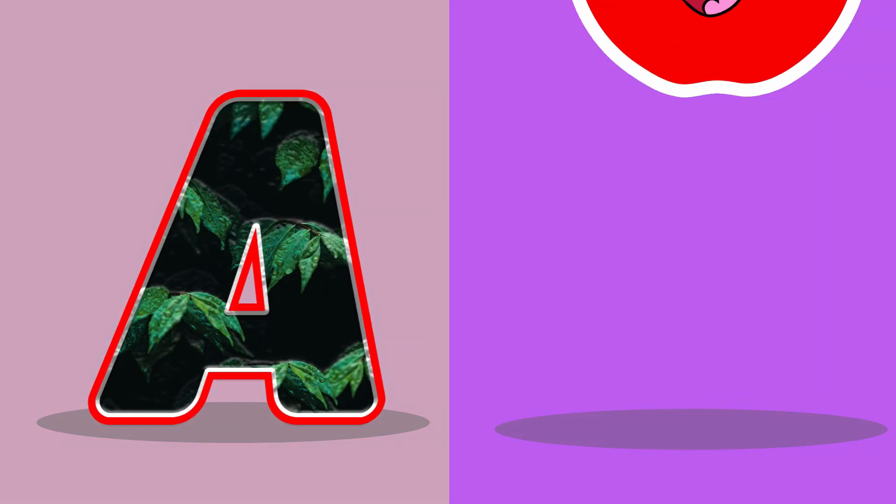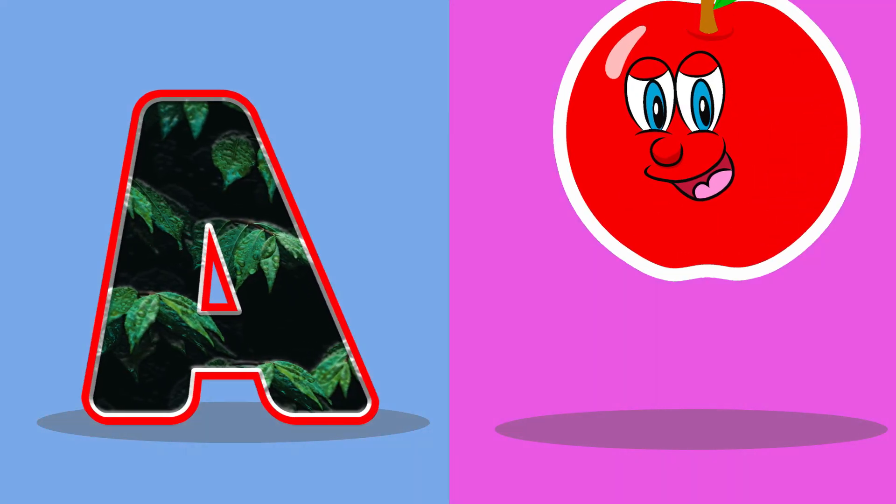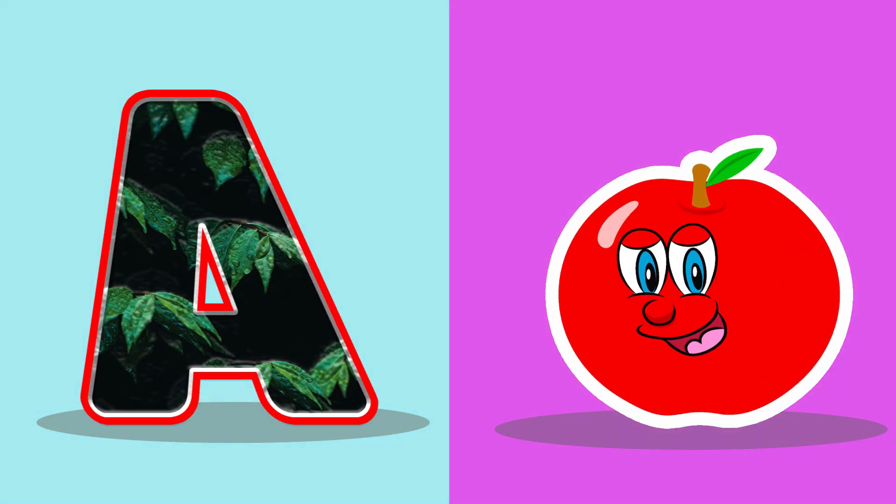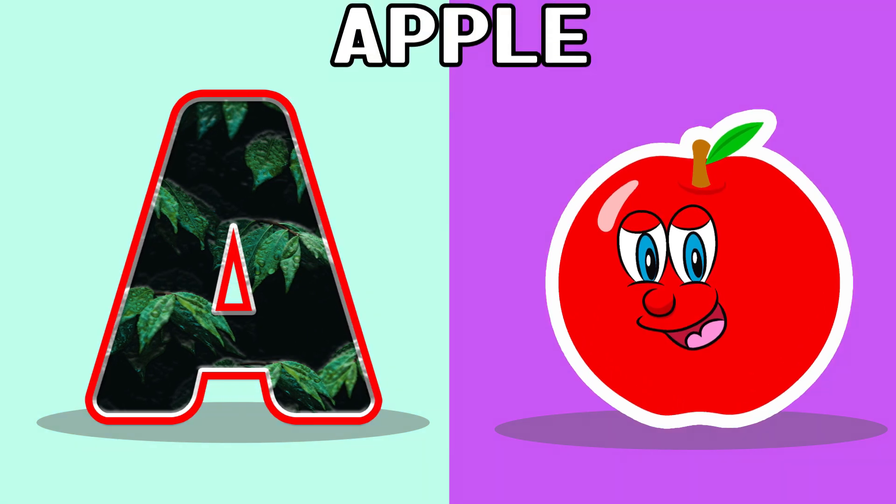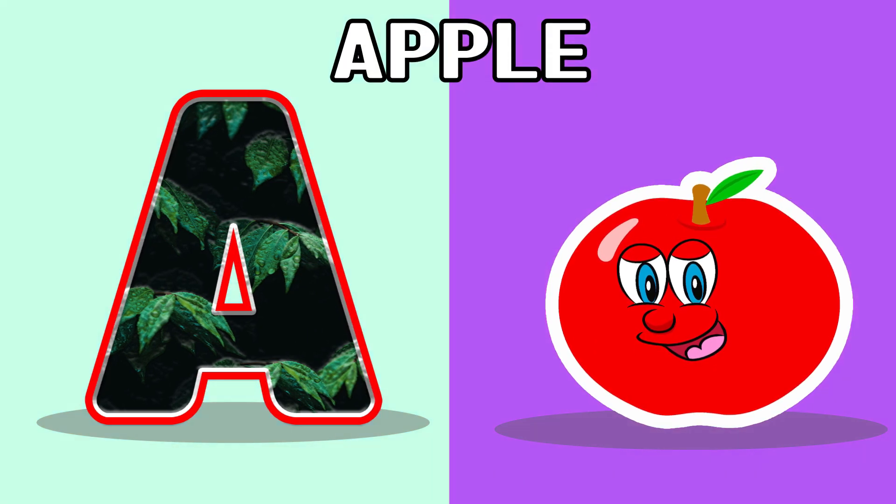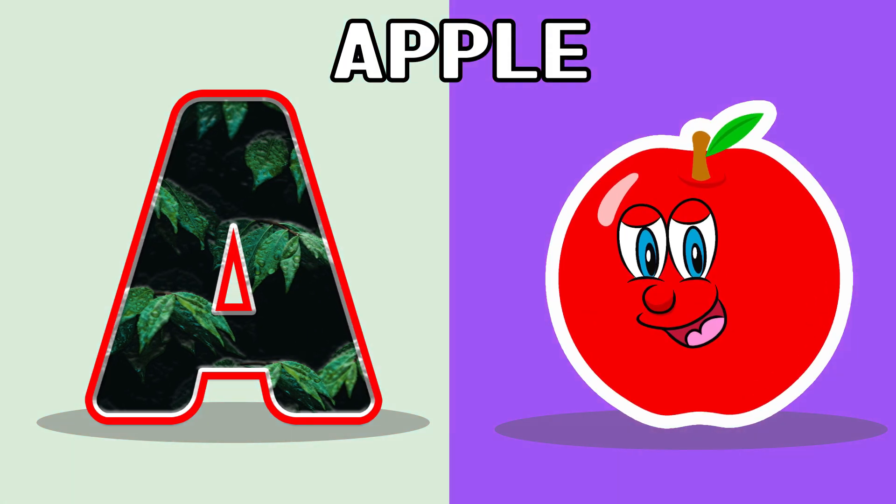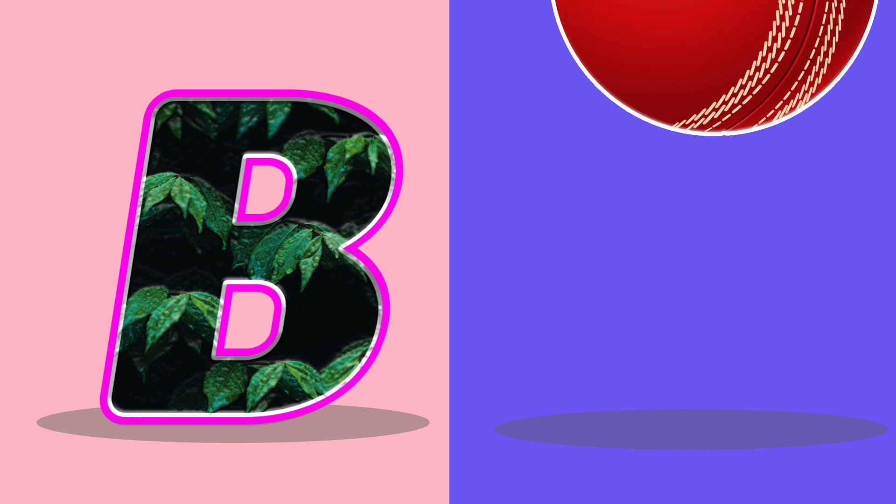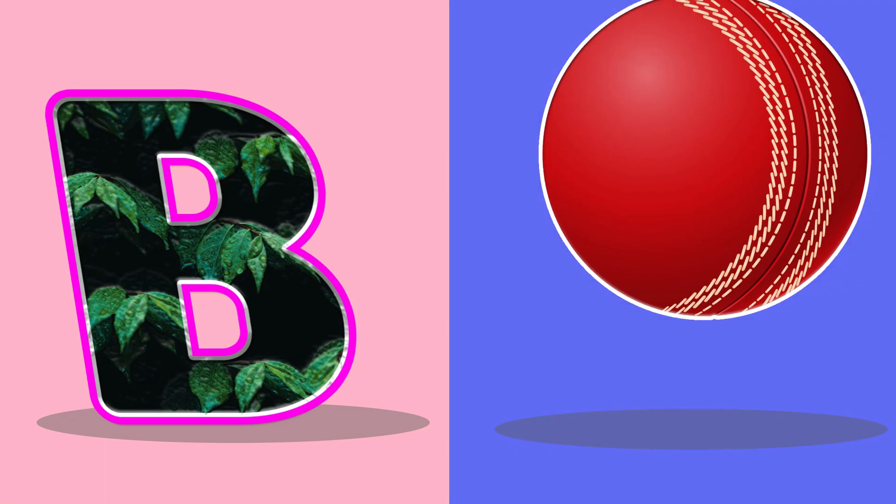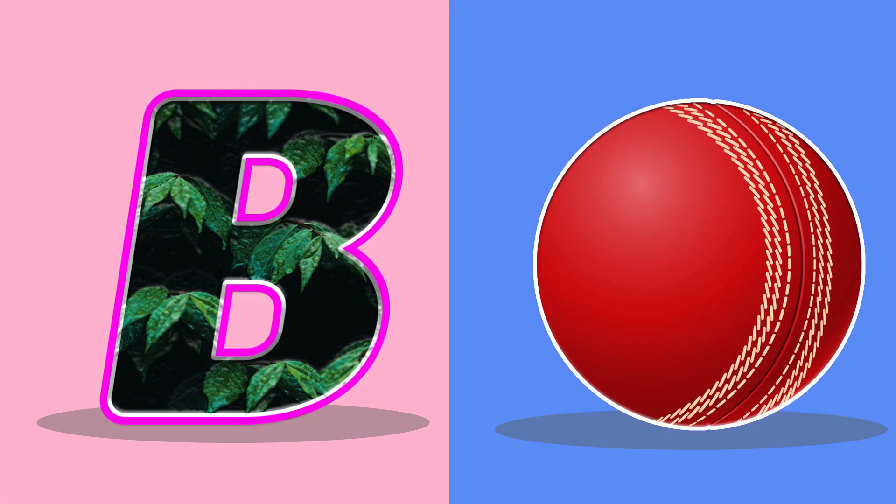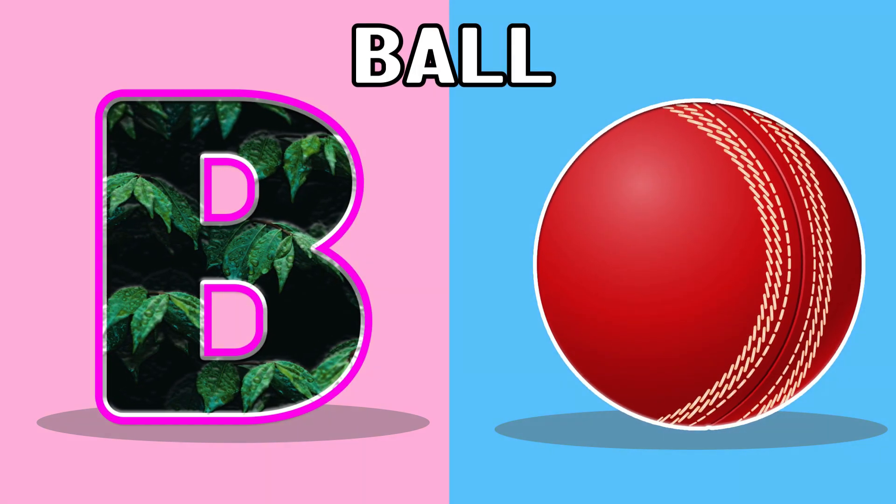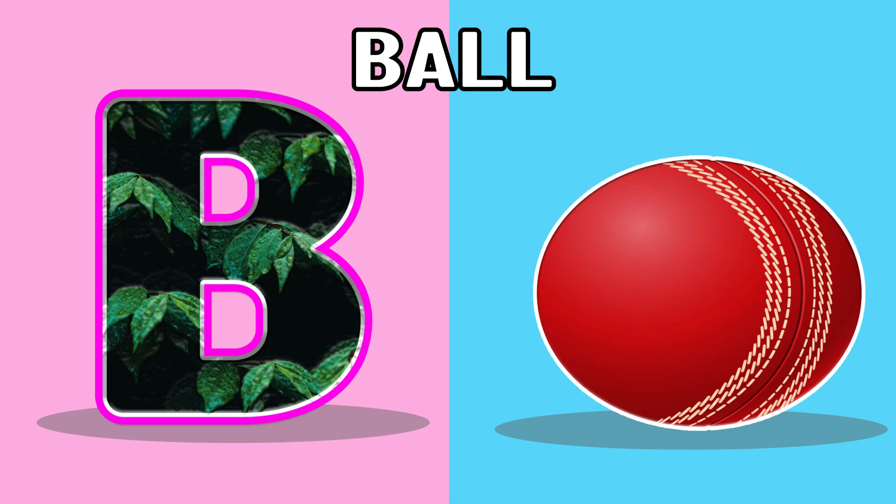A, A for apples, apples. B, B for ball, ball.